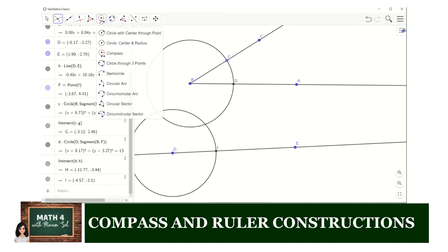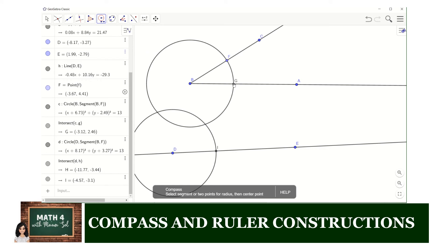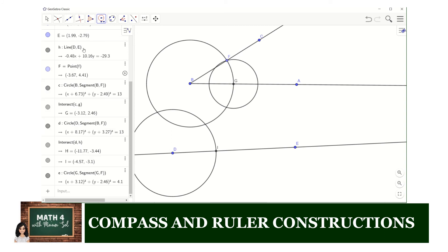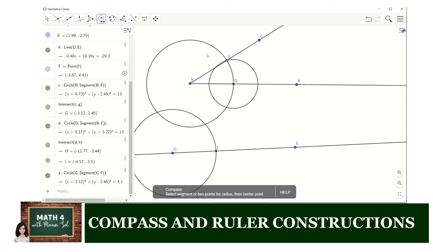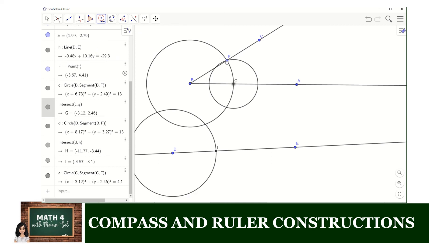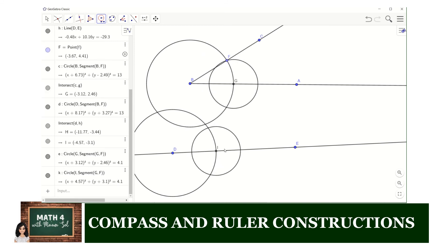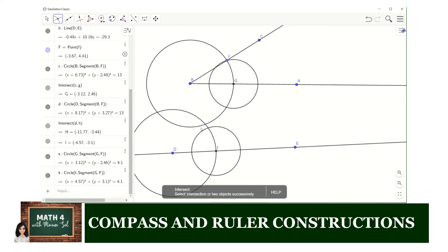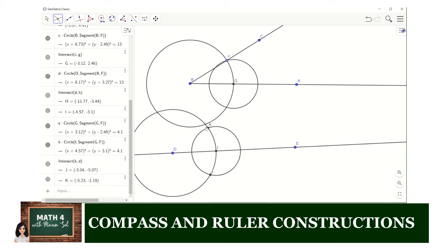Next, we use the compass tool to create a circle with center at G and with radius GF. We also use the compass tool to create a circle with the same radius GF, but centered at point I. We then get the intersection of these two circles by clicking them both, and we get point K as their point of intersection.